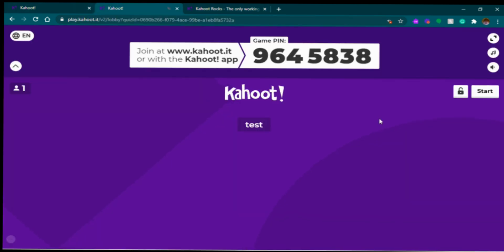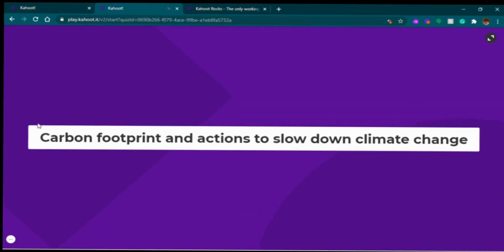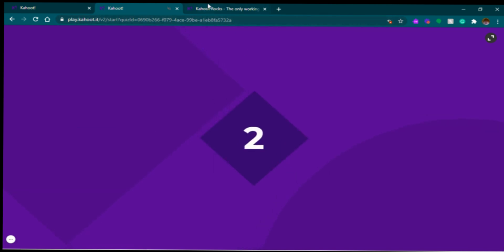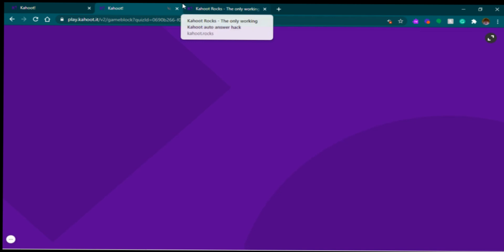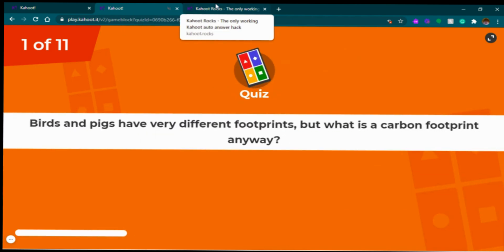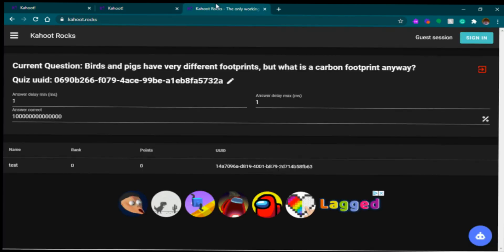There you go — we're in. Carbon footprint in action — to slow down climb, what the hell. Three, two, one. Quiz: birds and pigs have very different footprints. Oh my god. Okay, anyways, it should work now.